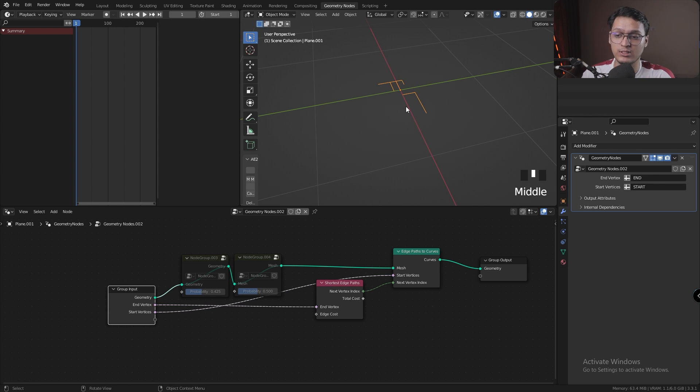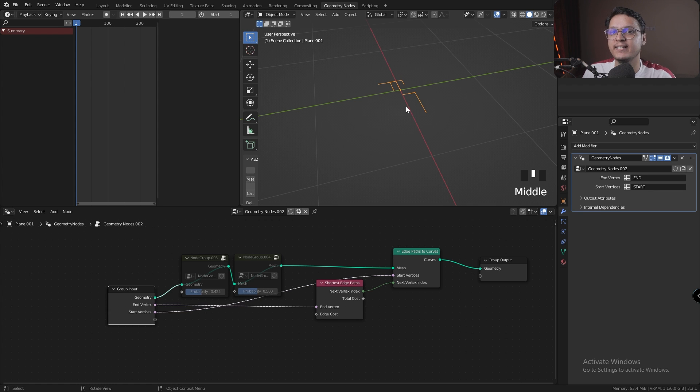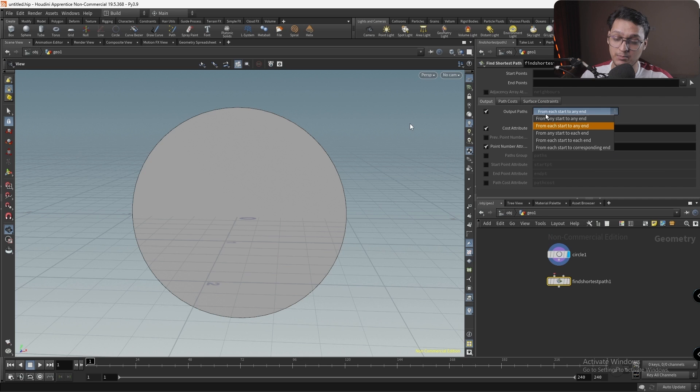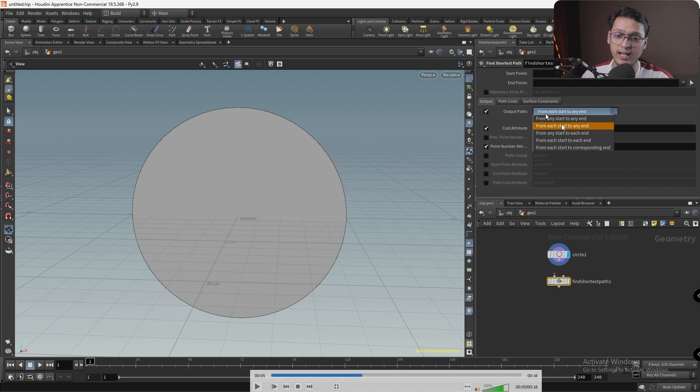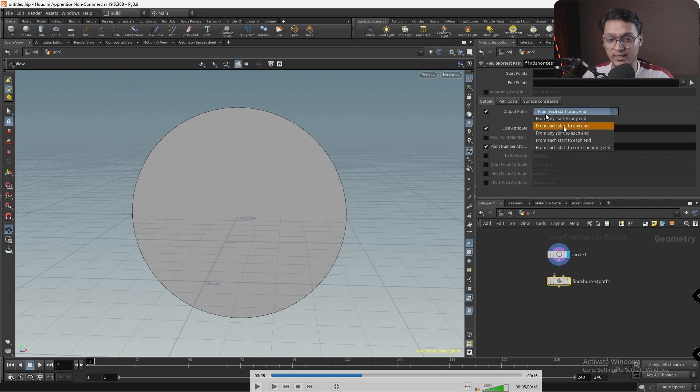This is because the shortest edge path node in Blender currently works by generating the path from every start point to the nearest endpoint, whereas the shortest edge path node in Houdini has all these options where it can start from any start to any end, from any start to each end, from each start to corresponding end.